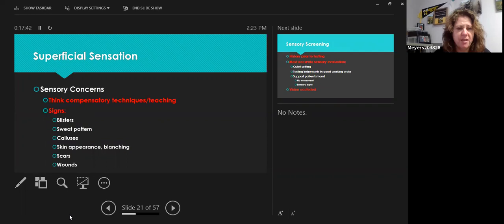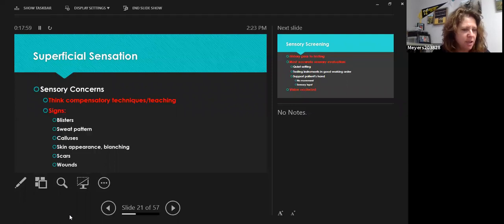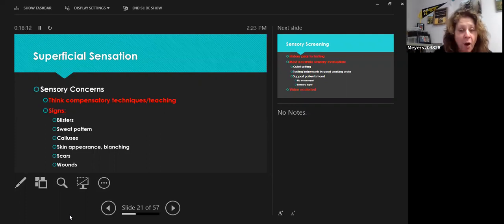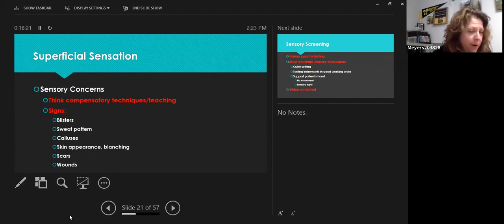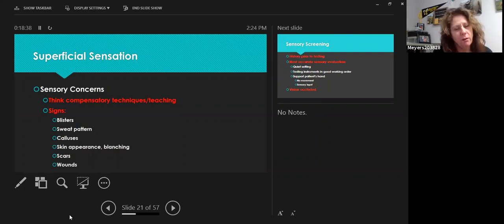As occupational therapists within the biomechanical frame of reference, we focus on adapting, compensating, and modifying so people can perform what's important to them. You want to think about compensatory techniques and teaching. Your observation of the patient begins immediately — look at their hands. Do they have blisters? Is one hand more sweaty or drier than the other? Are there calluses, scars, or wounds? These can be early signs of sensory issues, especially if one hand looks different from the other, and may prompt further sensation evaluation.